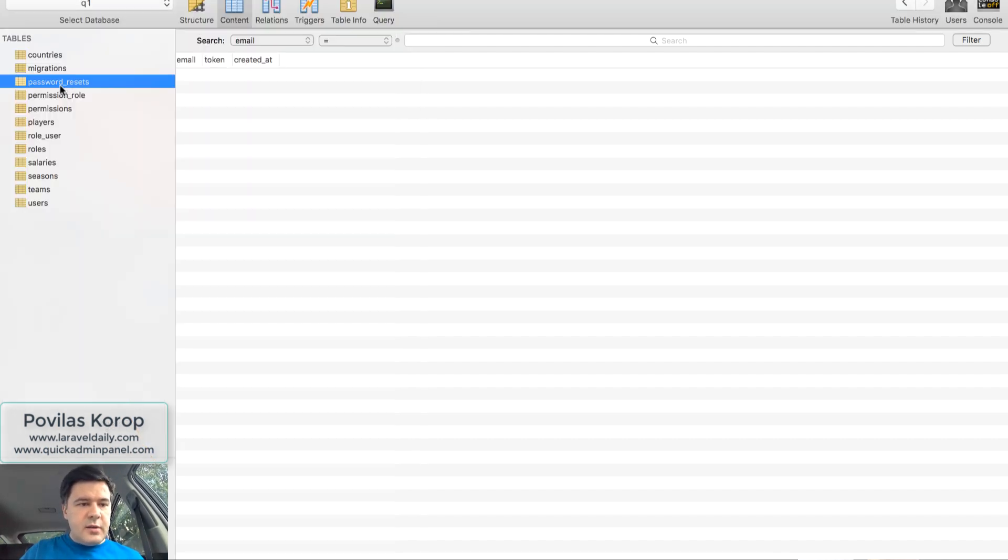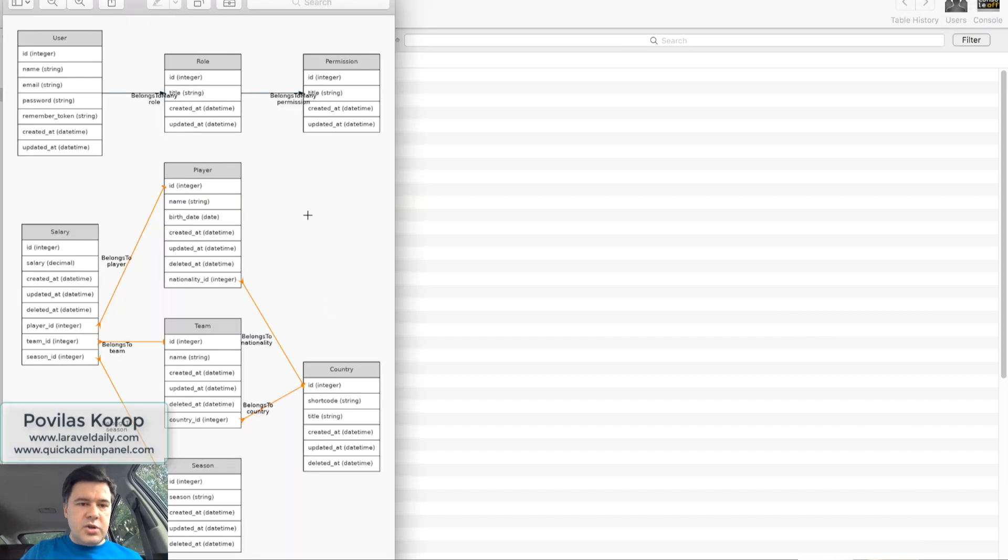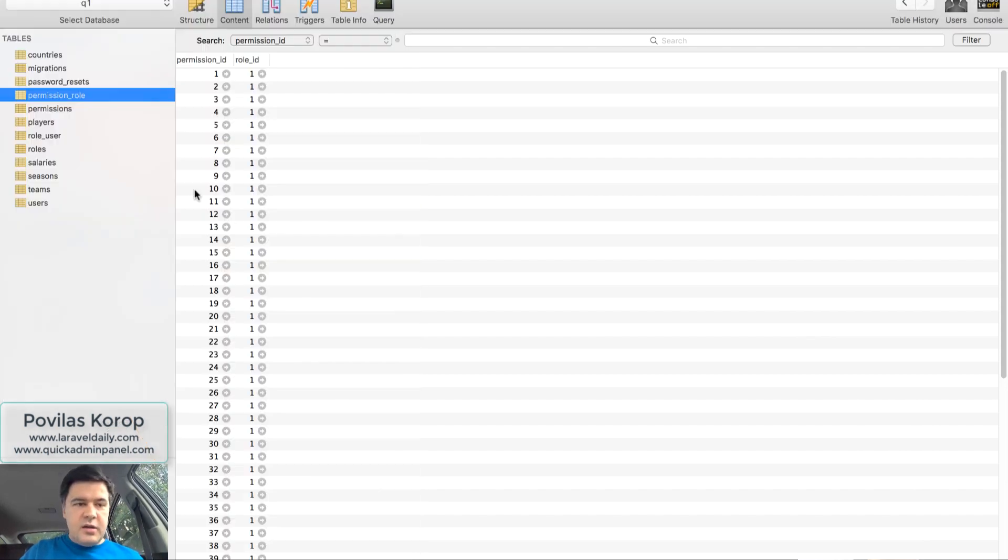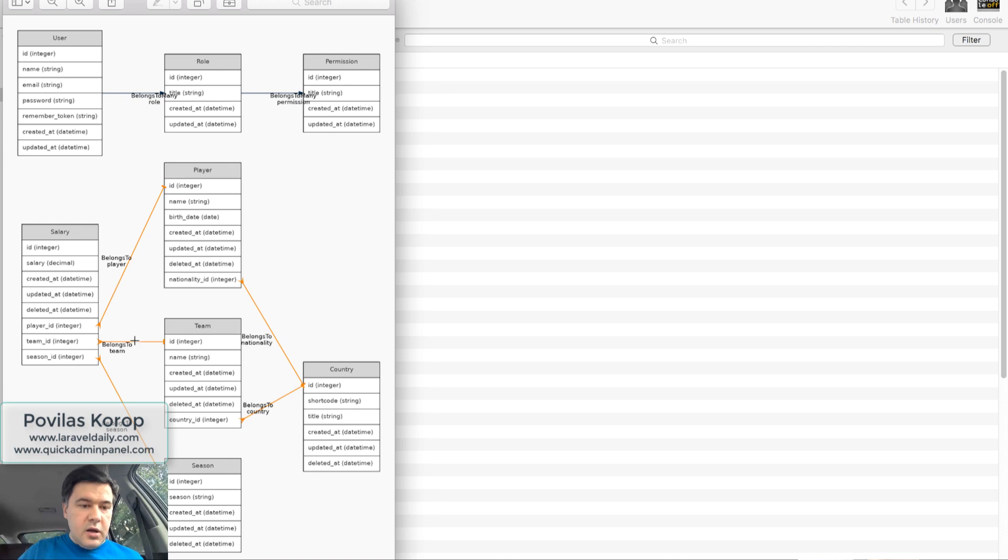And then table permission role, for example, which is a belongs to many relationship, it's a pivot table. It's not here. Instead of that, there are two tables, role and permission, and an arrow with a comment belongs to many.